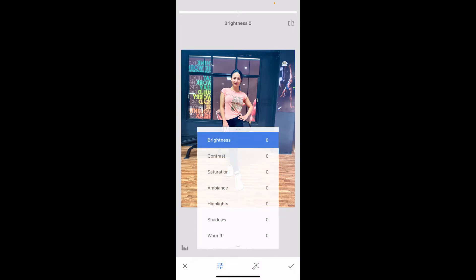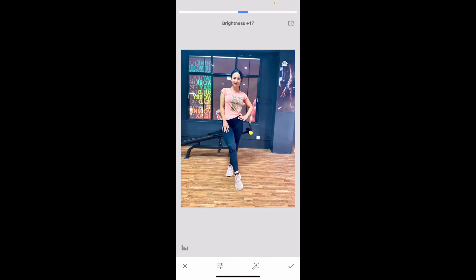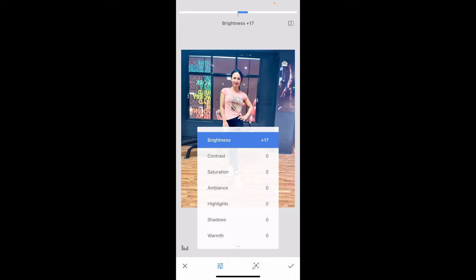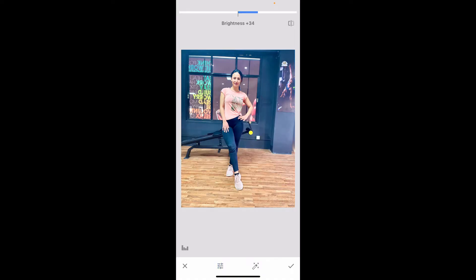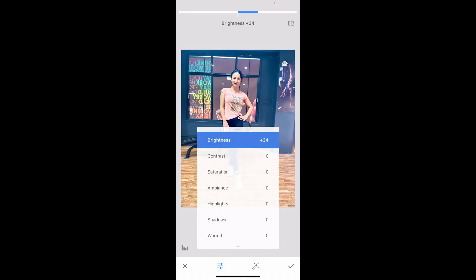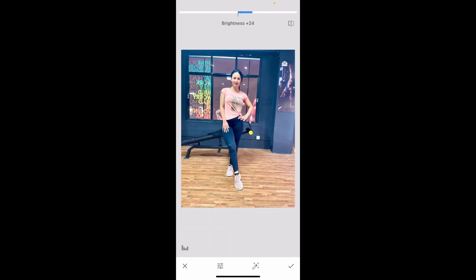Now go to the slider at the bottom and adjust Brightness, Contrast, Saturation, and Ambience to lighten the dark areas and enhance the color.